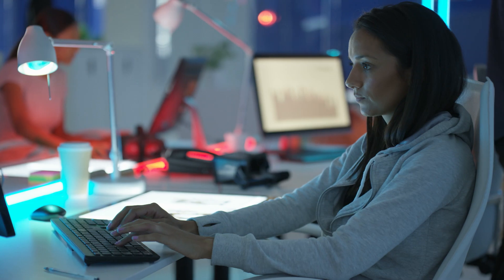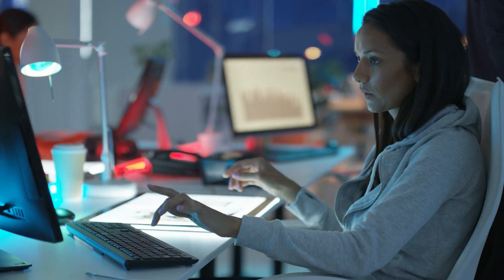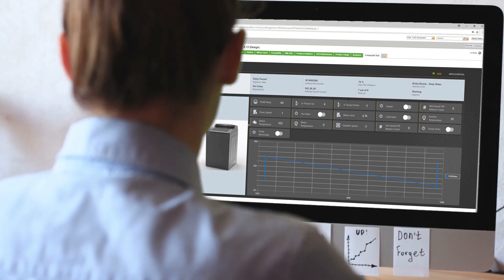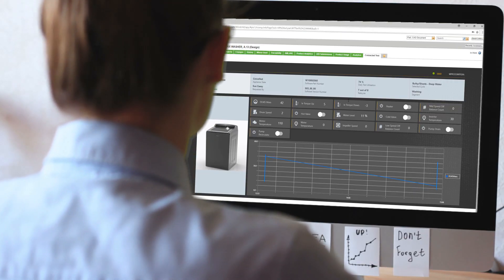Windchill allows us for a very collaborative environment, cross-functionally, cross-regionally. We have the ability to connect information from our appliances to the ThingWorx platform and feed that information right back into our Windchill environment.